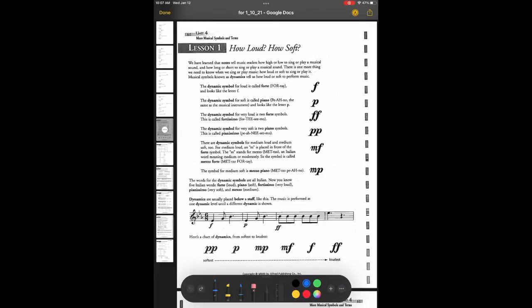First page: how loud, how soft. So in music, you have pitch, which is the high and the low. You have rhythm, which is the long and the short. This one is dynamics, which is the loud and the soft.